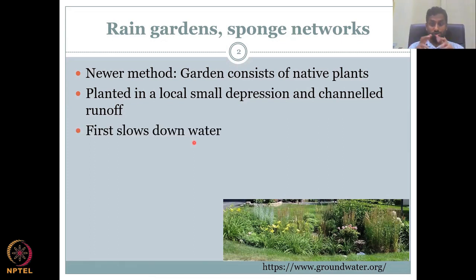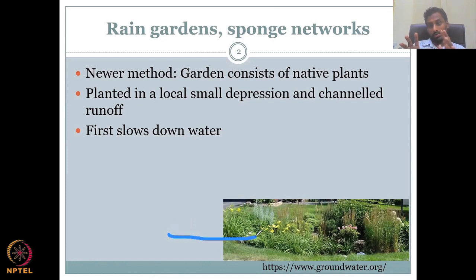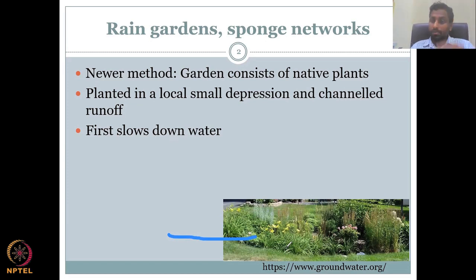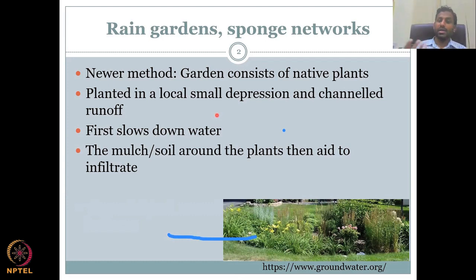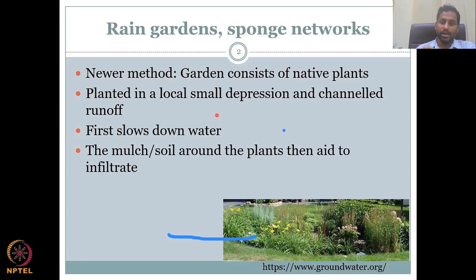There are two aspects working beautifully here. When water comes, it first hits the plants and slows down. When it starts to slow down, the soil underneath the plant is very loosely bound and has a lot of infiltration capacity because of the roots — loosely meaning water can still penetrate, not like a compacted grassland. So first your water slows down. Then the mulch soil around the plant aids infiltration. You fill the depression with mulch — a mixture of wood, soil, and other natural particles that can increase the infiltration rate, have high storativity, and also have space for roots to grow.